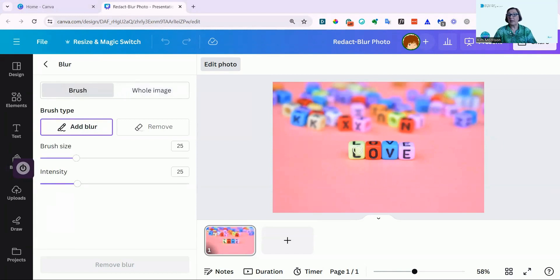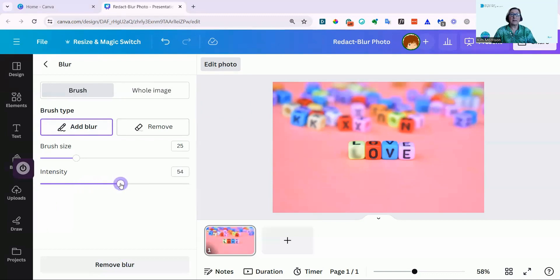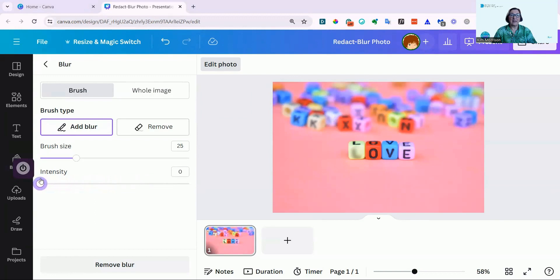And you can see I've got this circle, which is my brush. And if I go over this, I've blurred that. I can make that more intense, or I can make it less intense by moving the intensity here. That's more intense, even less, so you can still see the L slightly.